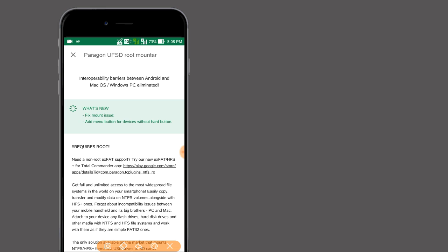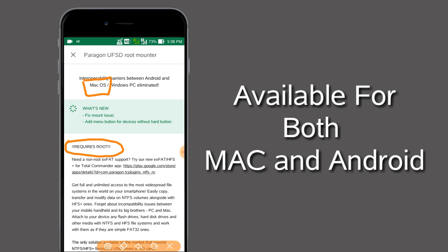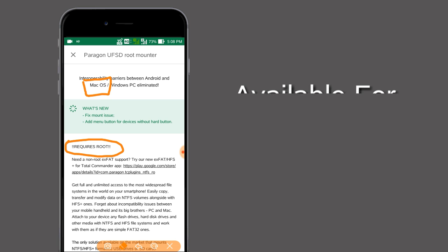By using the Paragon app, we can enable NTFS, HFS Plus, exFAT, and some other file systems. It is available for both Mac and Android. But in Android, it requires root permission.